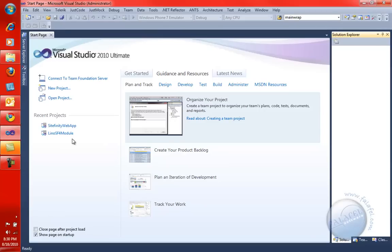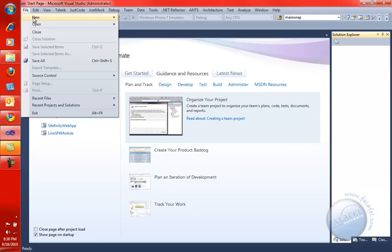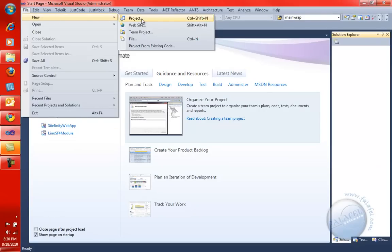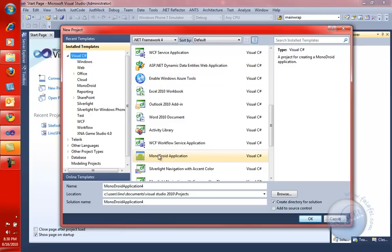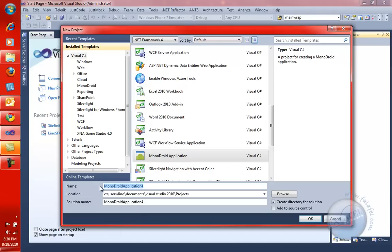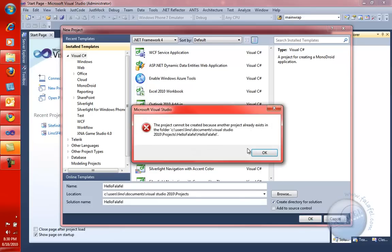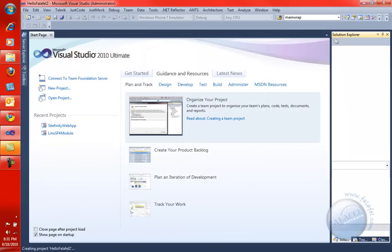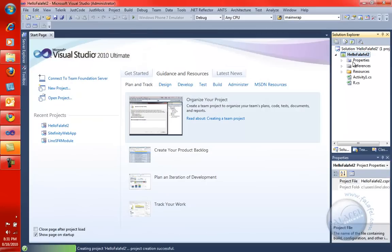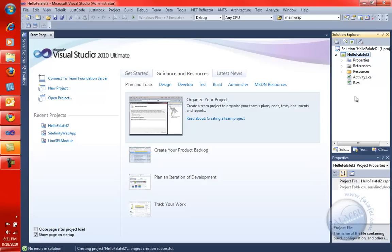Let's go ahead and open up Visual Studio. And in Visual Studio now, when I say File, New Project, notice that it installed for us a template called MonoDroid Application. It's in C Sharp, and we can give it a name. Let's call it, for instance, Hello Falafel. All right, we're going to say OK there. Oh, I created one called Hello Falafel before. Let's call it Hello Falafel 2. We'll say OK there. All right, and there is my Hello Falafel 2 project.